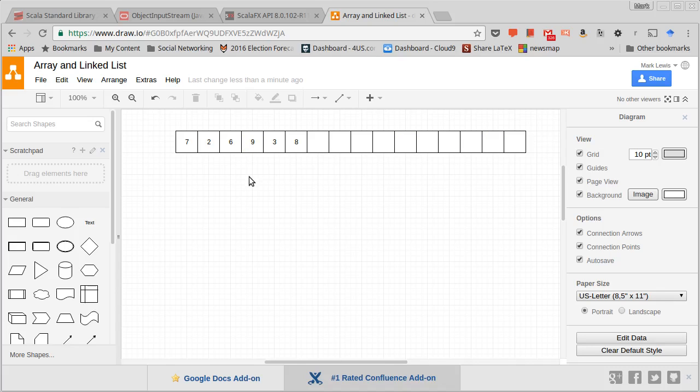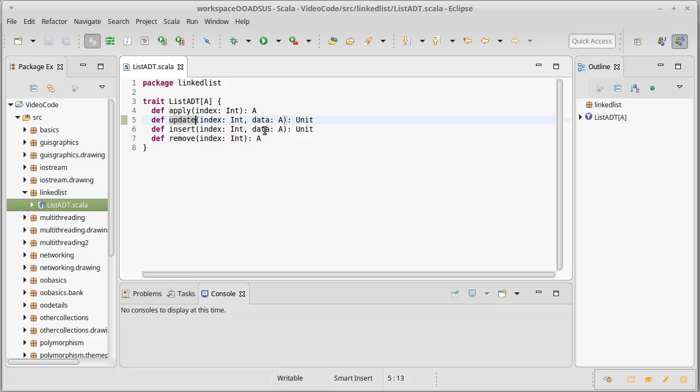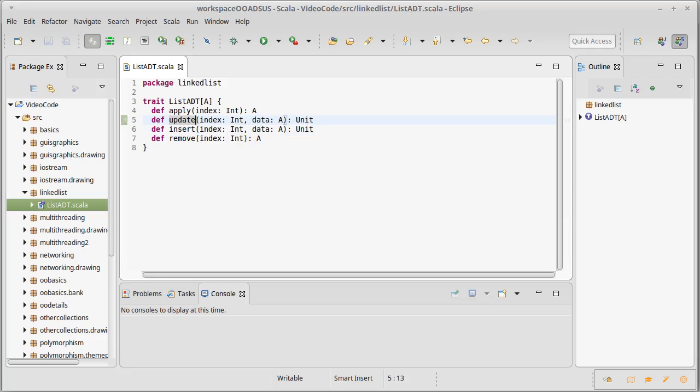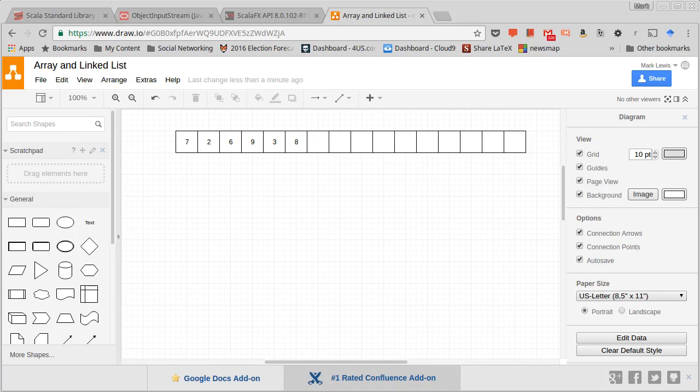But this has other operations. We're not just adding to the end as I was showing there. That would be constantly inserting at the end element.